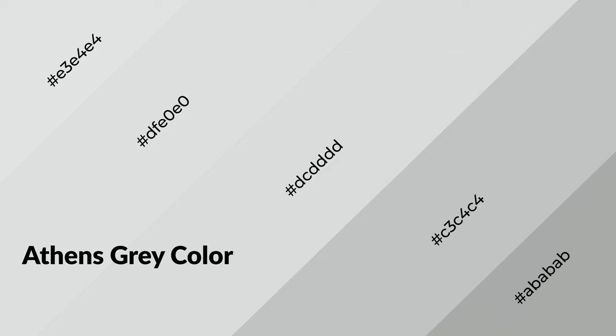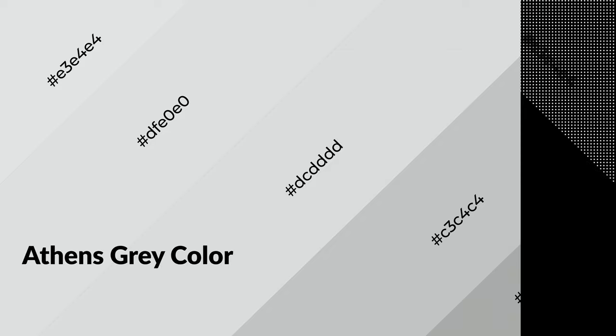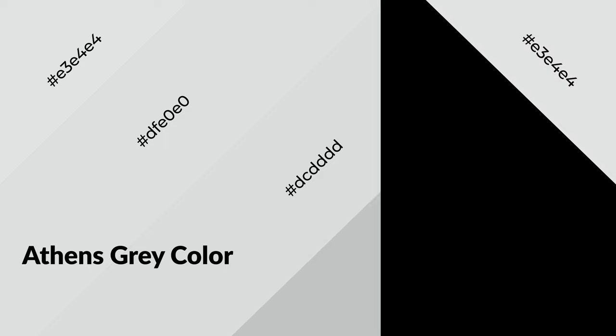Athens Gray is a cool color and it emits calming, serene, soothing, refreshing, spacious, unwinding, peaceful, and relaxed emotions.